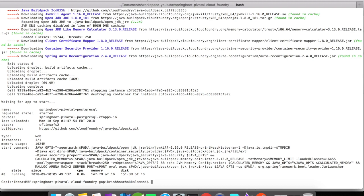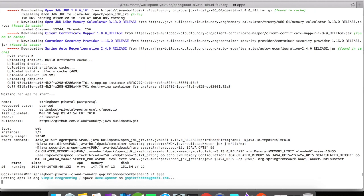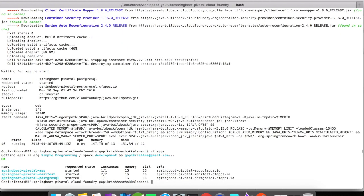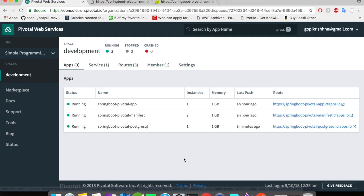Alright, so our application is deployed successfully. Let us quickly run the CF apps here and get the list of applications running in our environment. So we have a Pivotal app, the manifest and the postgre, the postgre is up and running. Let's move on to the web console to take a look at that app.